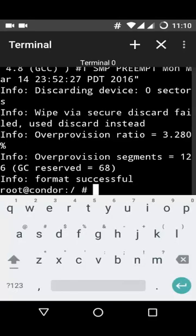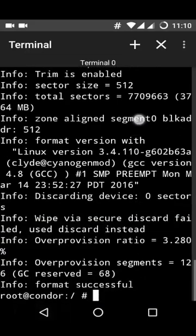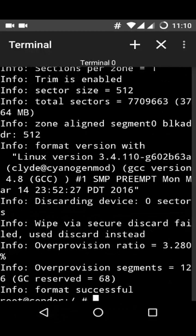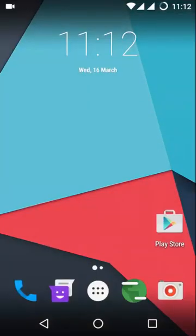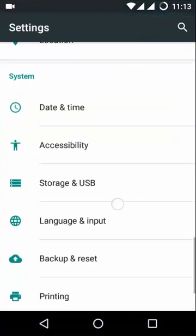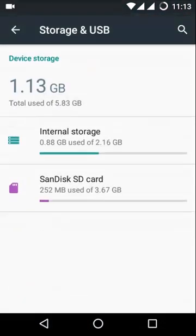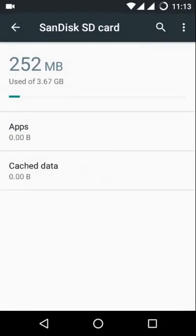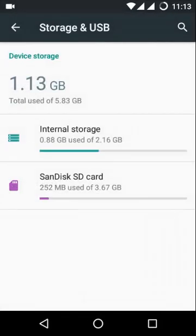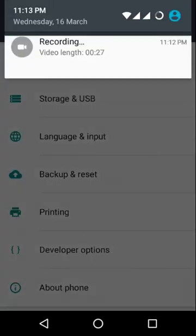Next, restart the OS or restart your Motorola Moto E. After the reboot, you can see the SanDisk memory card is now showing in the storage option, and you can use this memory card as your internal storage. The problem is solved, guys — enjoy Marshmallow!